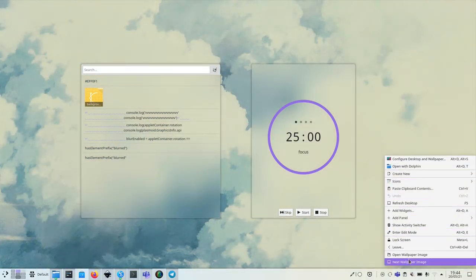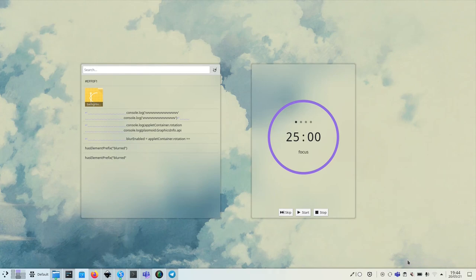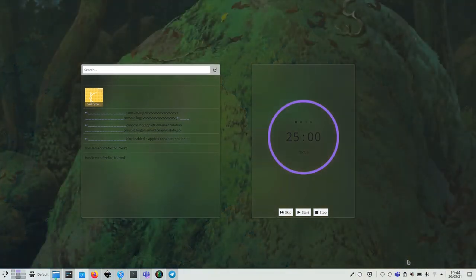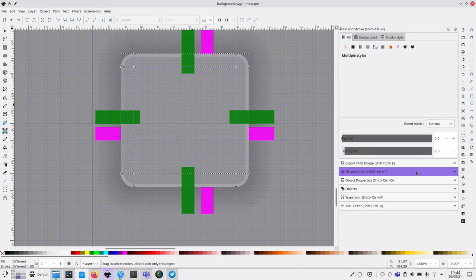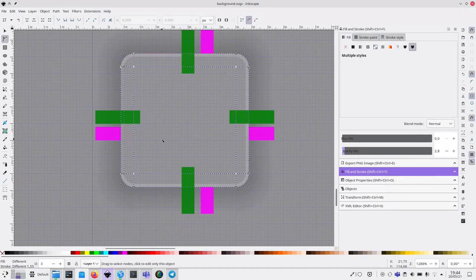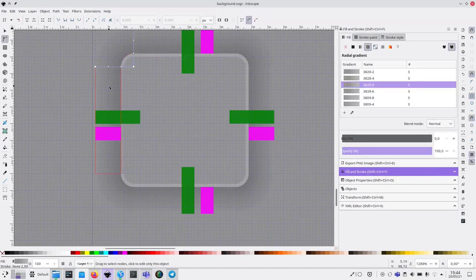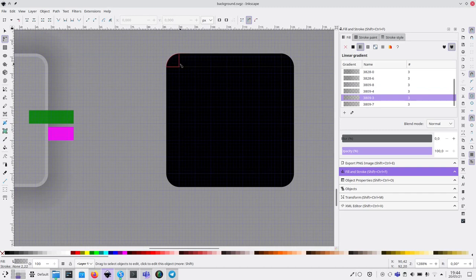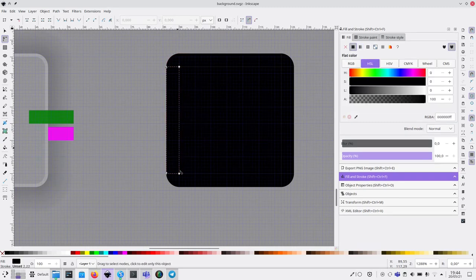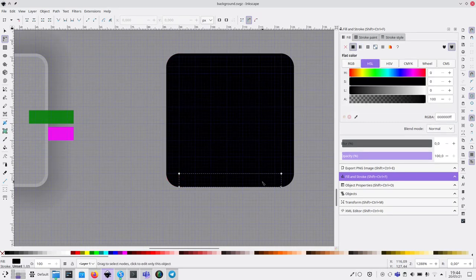So you can choose how much transparency to give it, and you can also choose the look of it, the shadows around it. And you also need to implement this element, which is the actual blur mask.